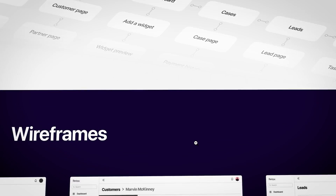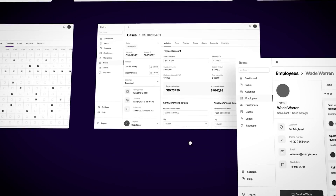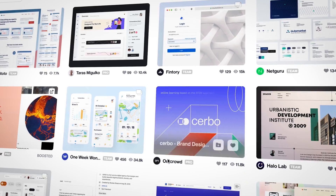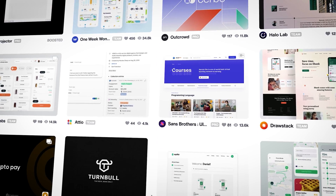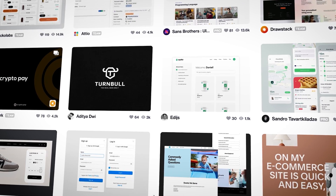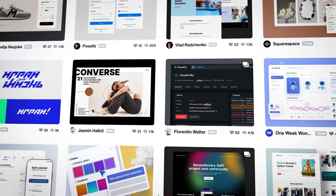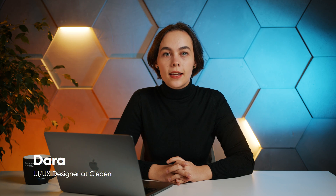Have you ever wondered why sometimes there is a visually appealing design but people hate it? Or there is a horrible UI design that helps the user achieve their goals? Hi, my name is Dara and I am a UX UI Designer at Sidon, and today I want to talk about some design mistakes and ways to fix them.